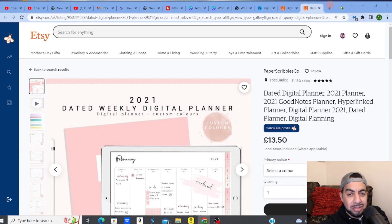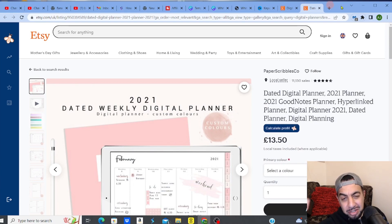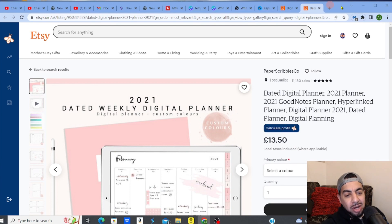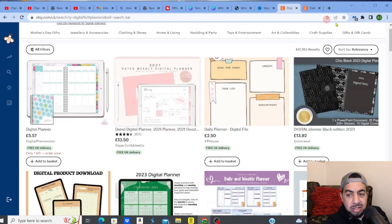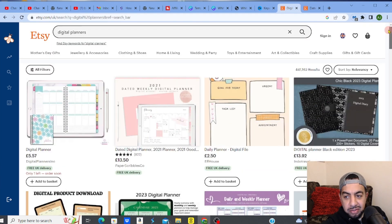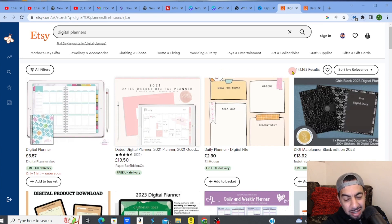Hey guys, how to create a digital planner on Canva to sell on Etsy. Let's go. So I'm on Etsy right now and you can see that I've just typed in digital planner and there's so many digital planners out there.